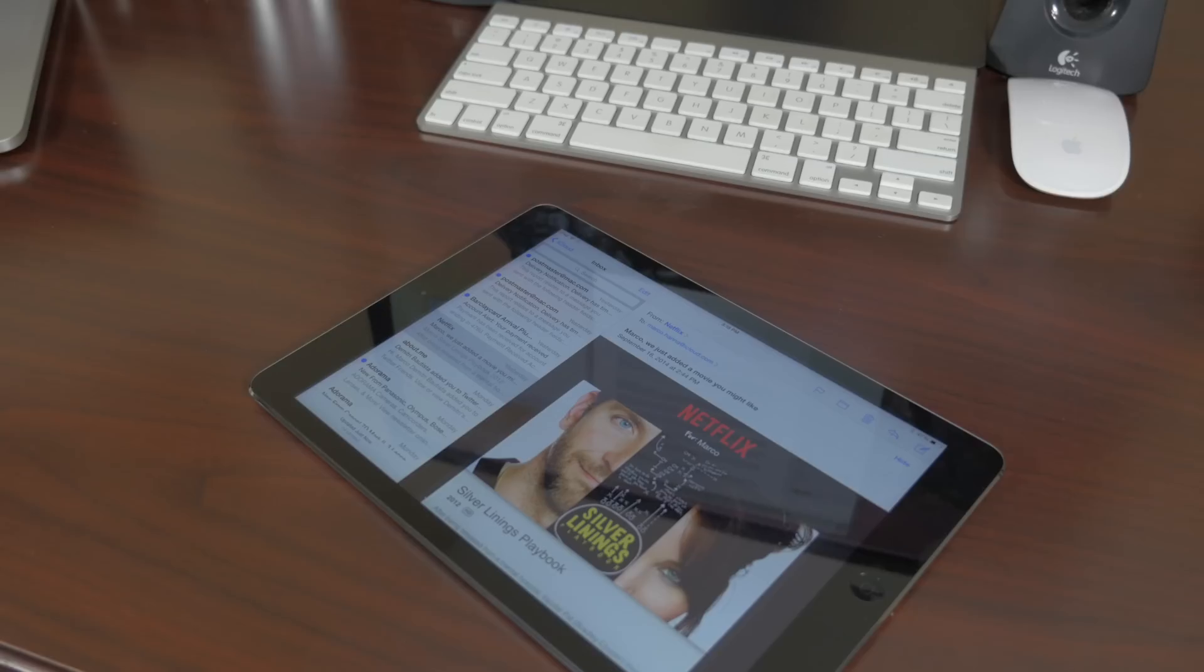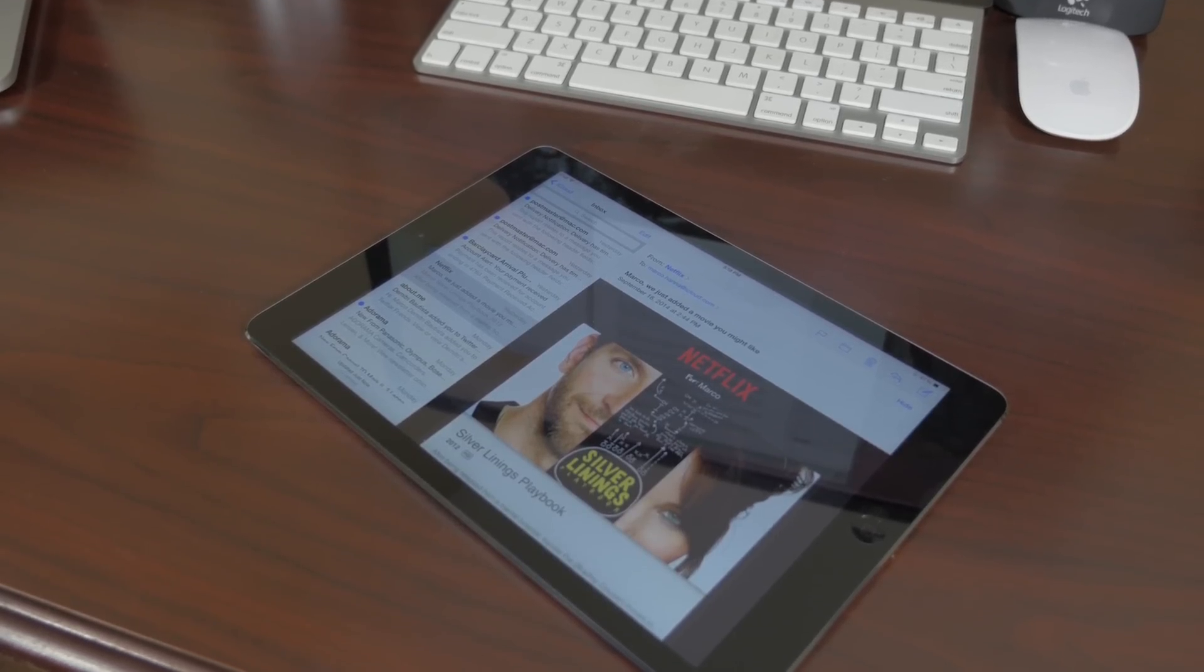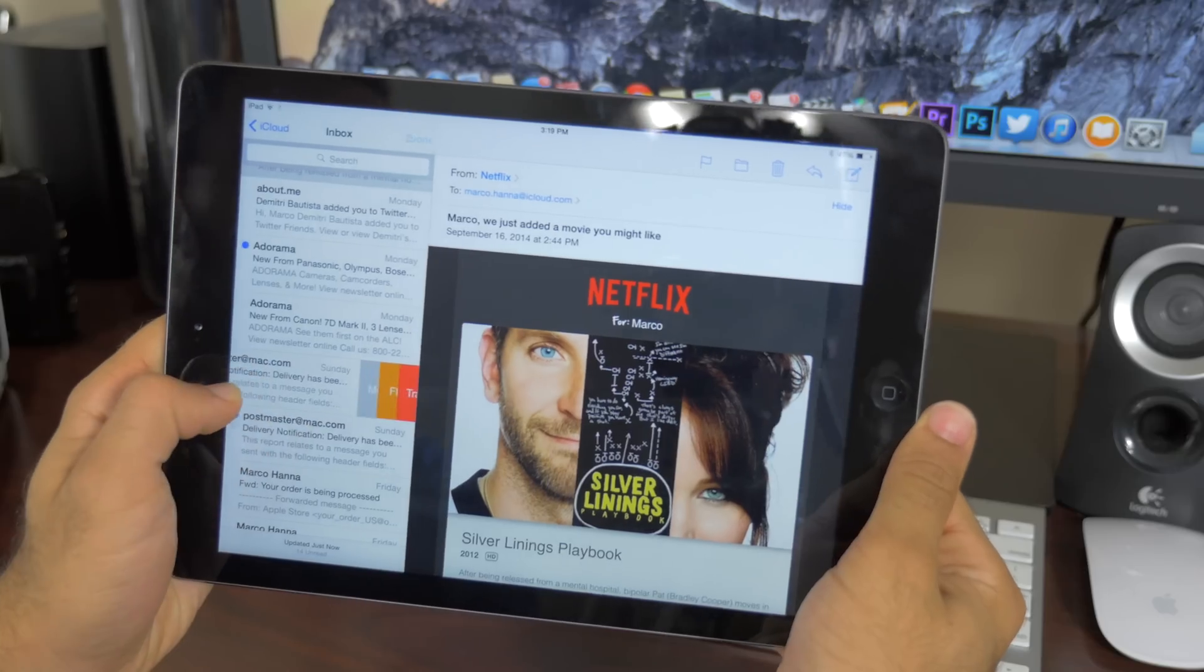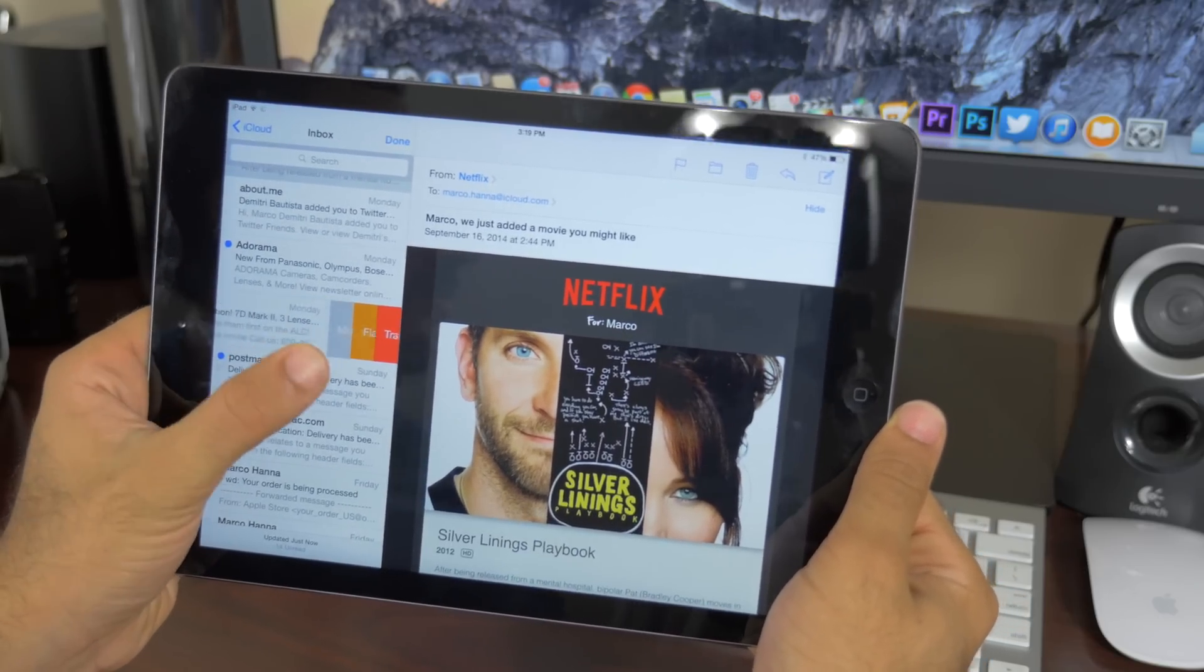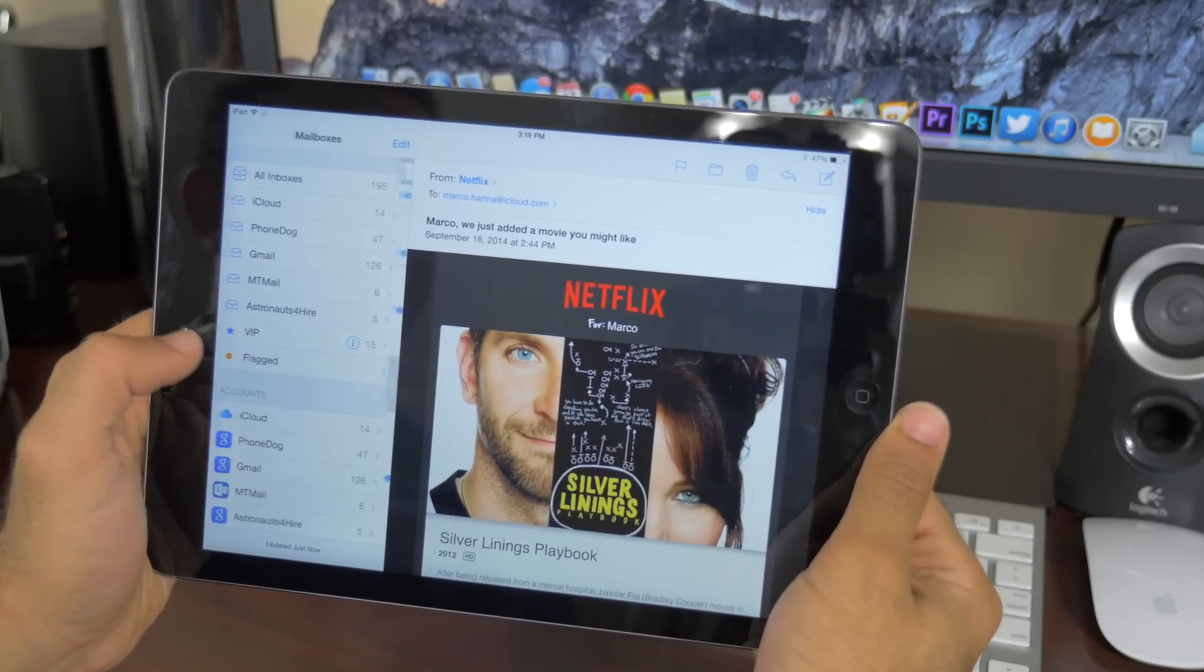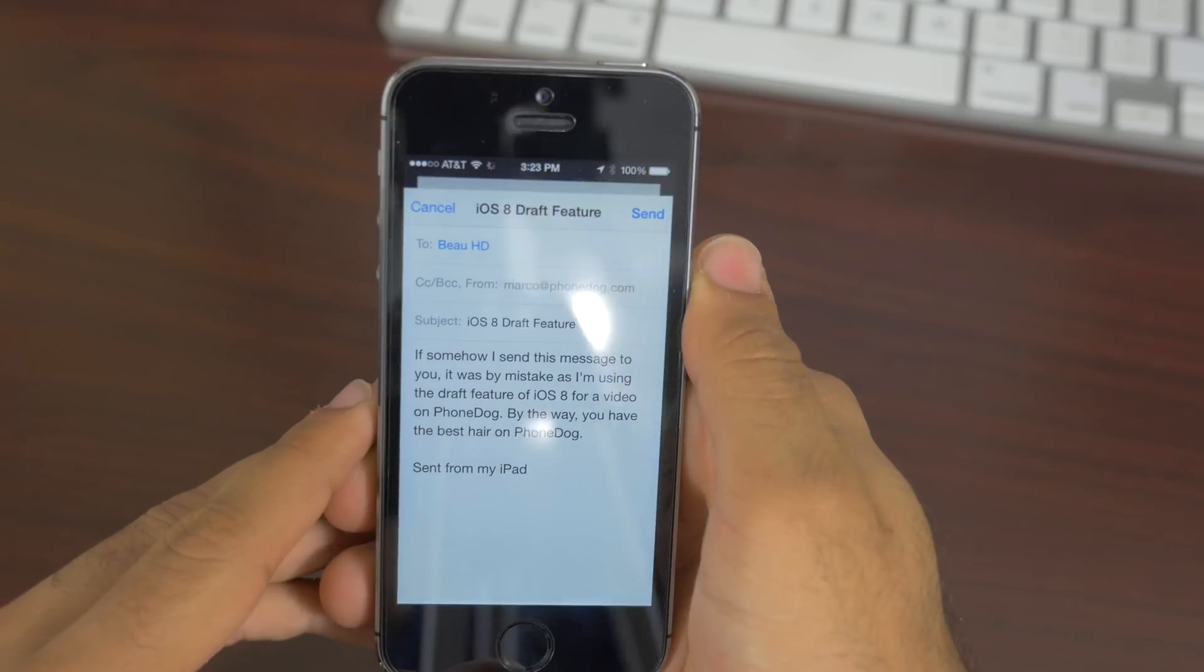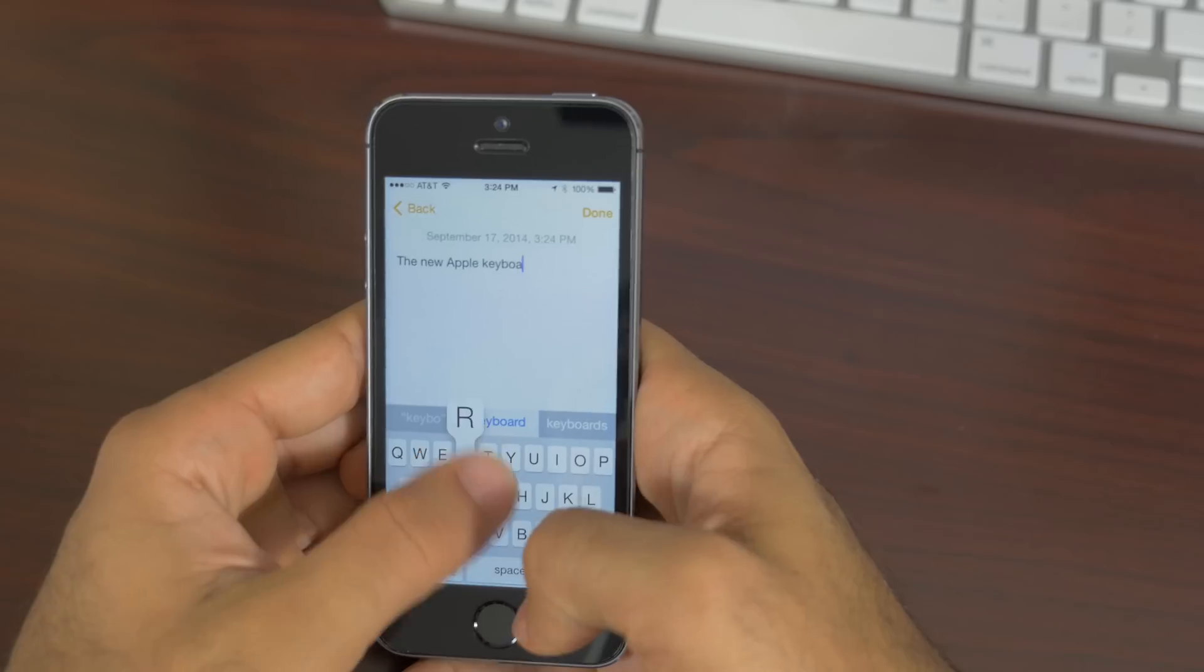Now Mail on iOS 8 has gotten a much needed feature bump, including a new swipe feature that allows you to delete, archive, move, and do other sorts of things. But with the iPad app and the iPhone app, you can actually hide drafts on the bottom and then go to other emails and maybe grab more information.